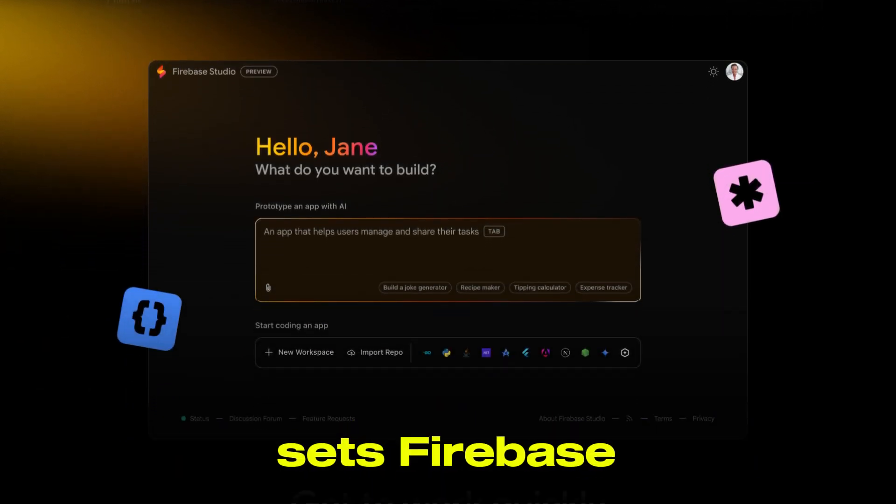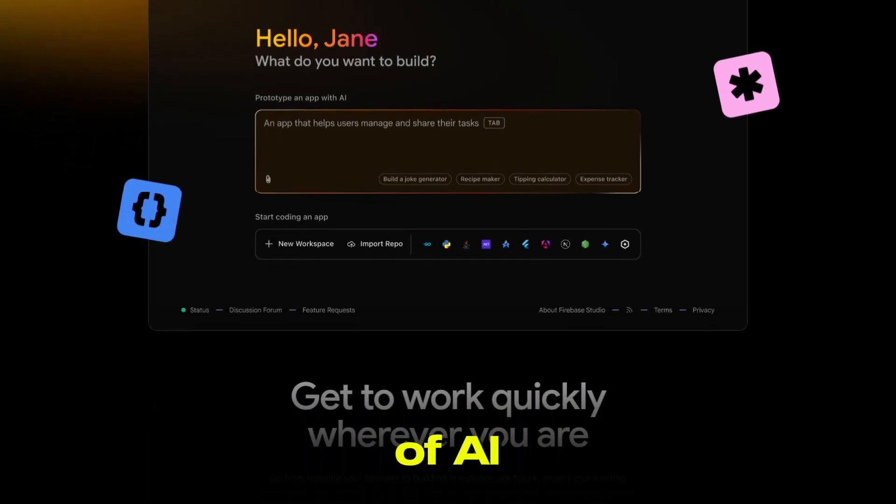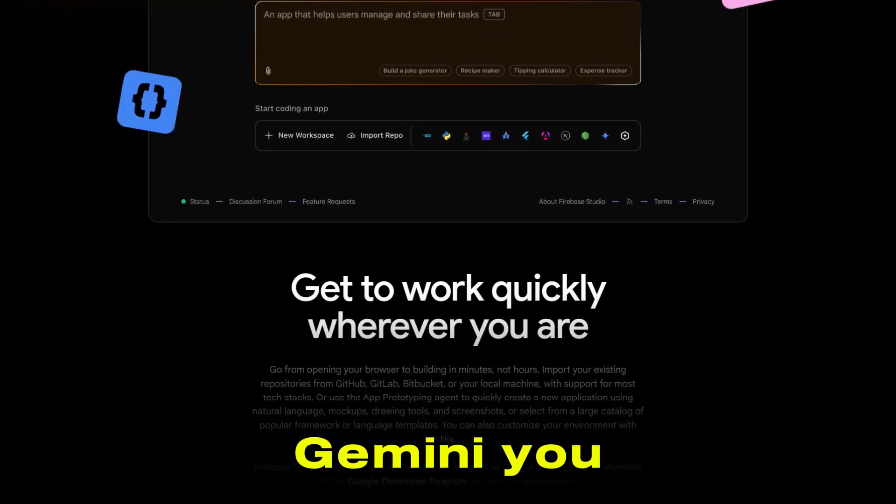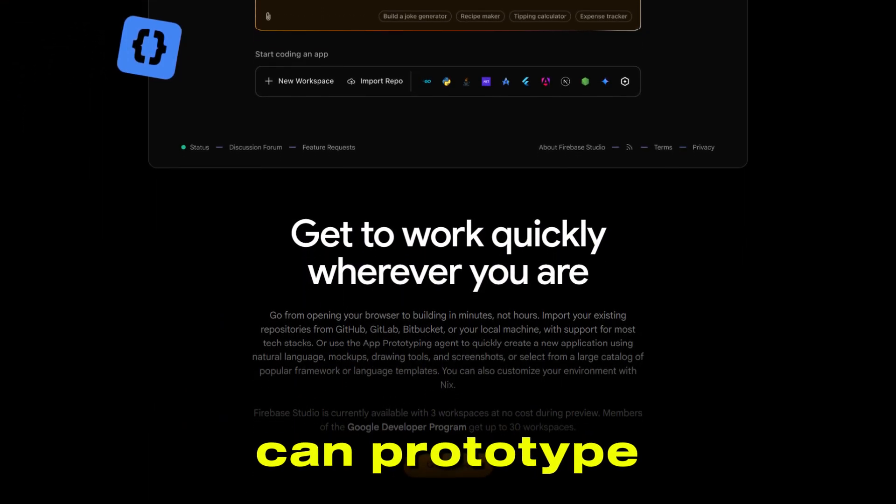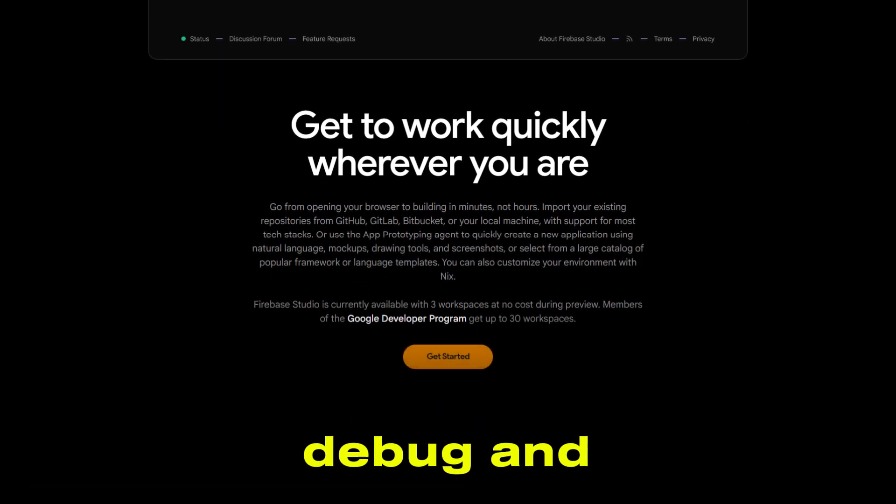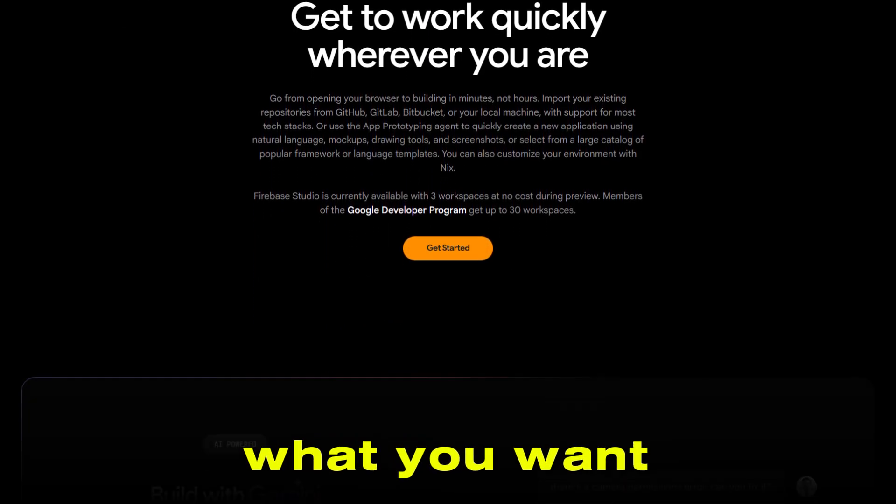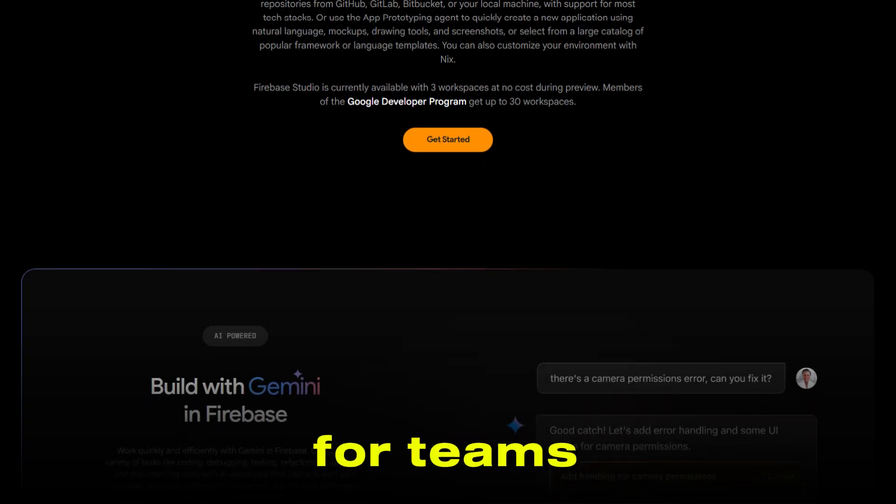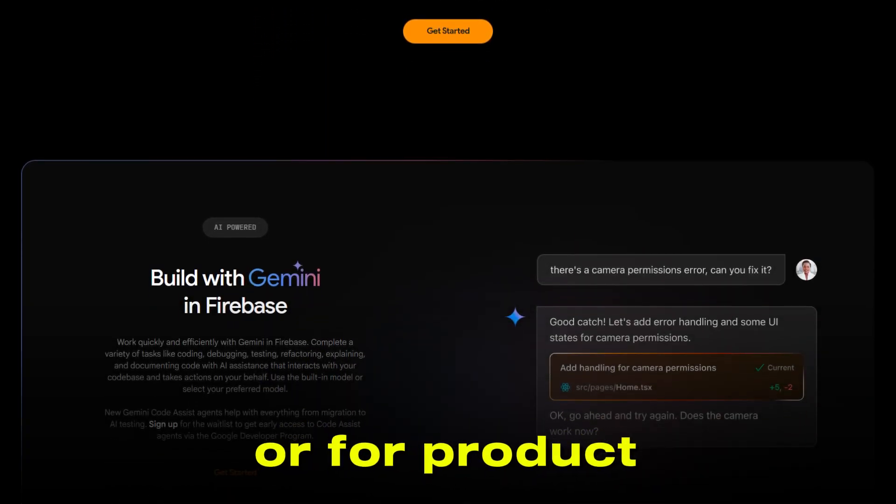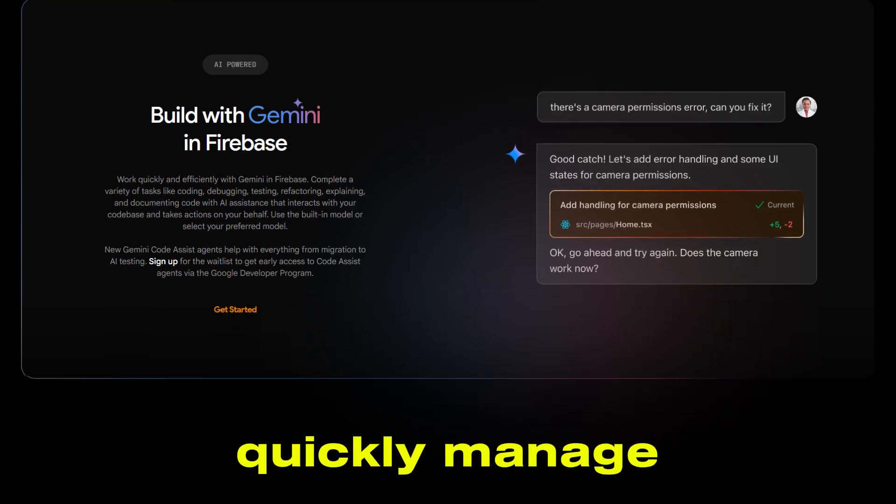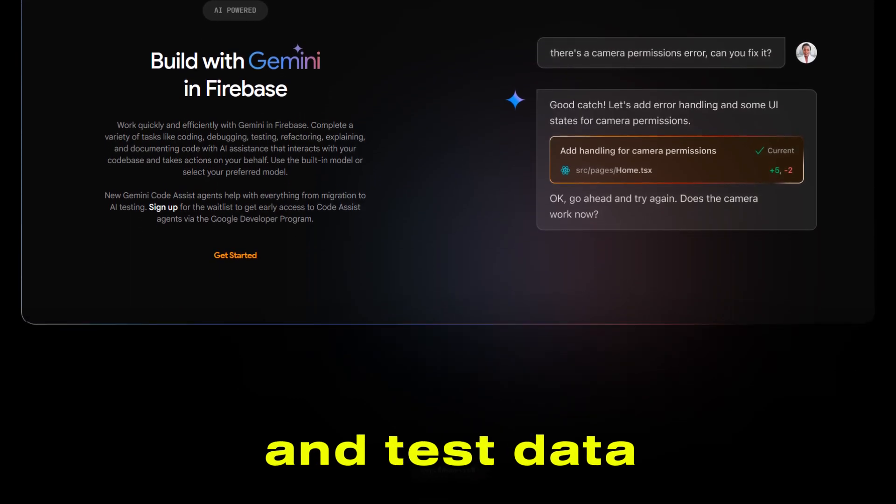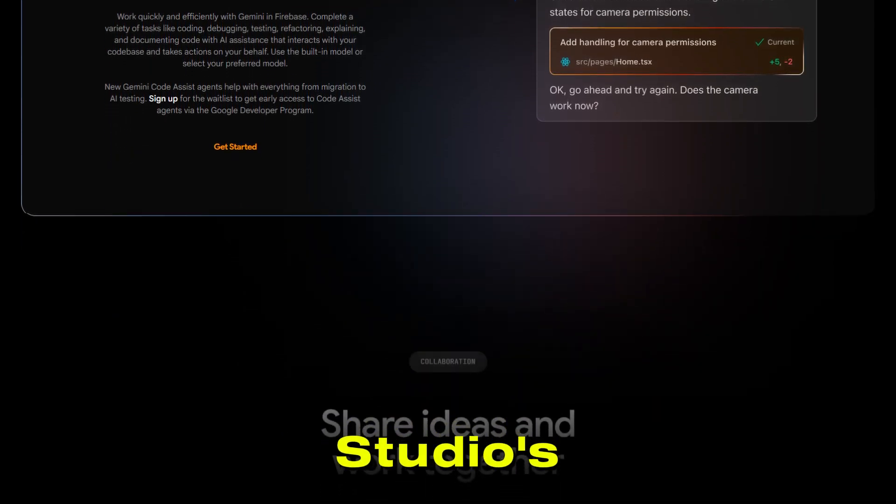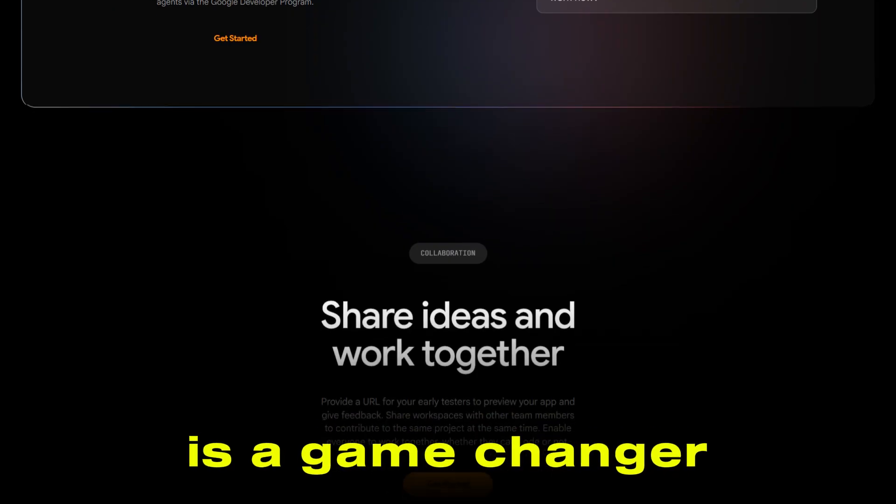What really sets Firebase Studio apart is its use of AI agents like Gemini. You can prototype, generate code, debug, and iterate just by describing what you want in plain language. For teams already using Firebase or for product managers and QA testers who need to quickly manage and test data flows,